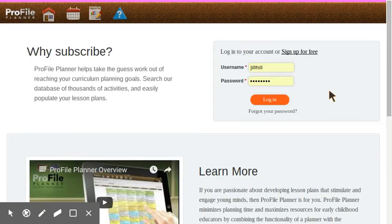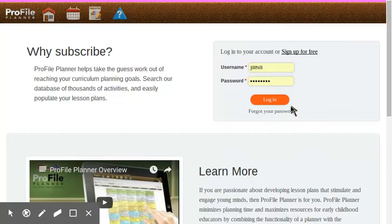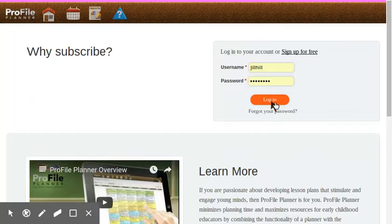Hello. My name is Eric. I'm going to be demonstrating some of the new clipboard functionality in the Profile Planner today.